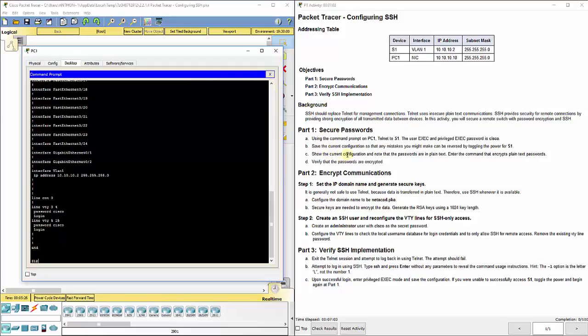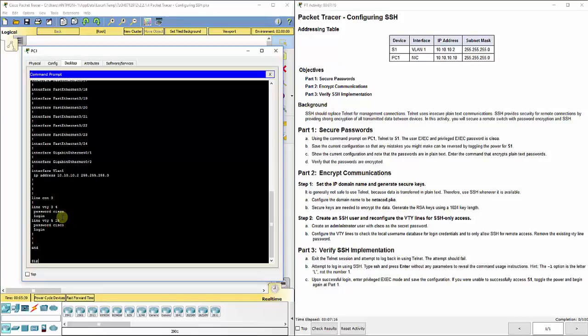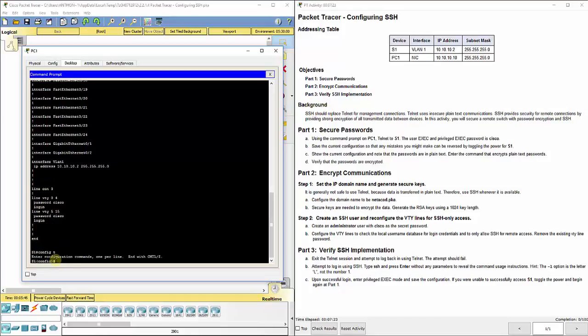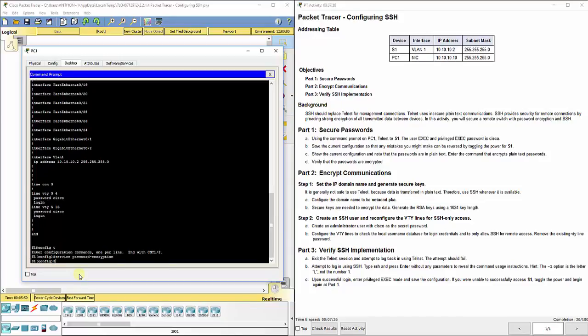It says show the current configuration and note the passwords that are in plain text here. If you were using something like Wireshark, you could just see the traffic sent back and forth and note that everything is in plain text. Now we're going to enter the command that encrypts plain text passwords. If we do config T on the switch, we're going to enter the command service password-encryption.